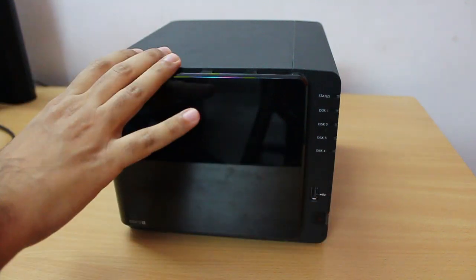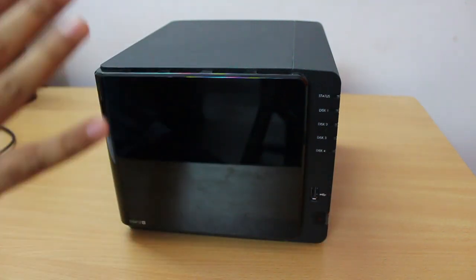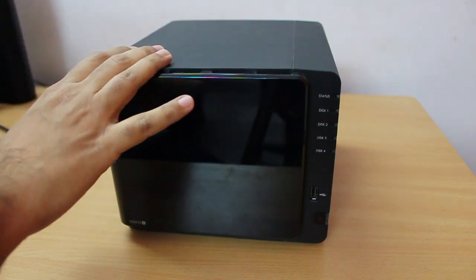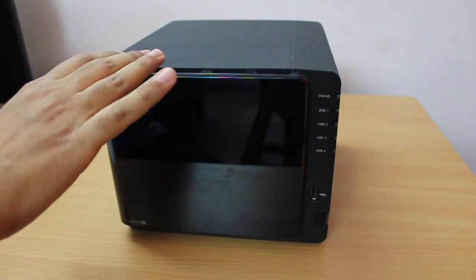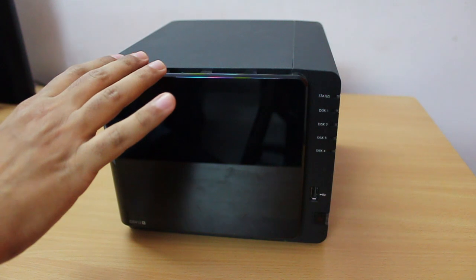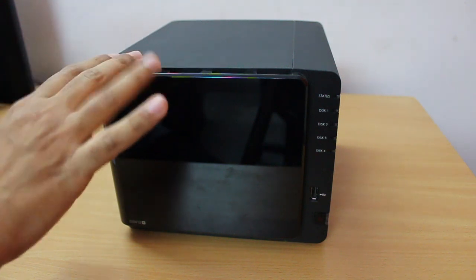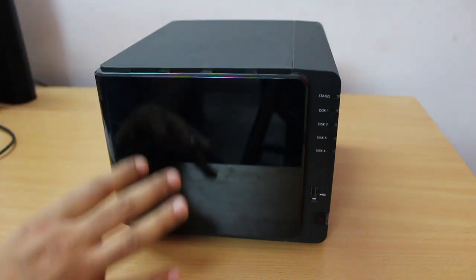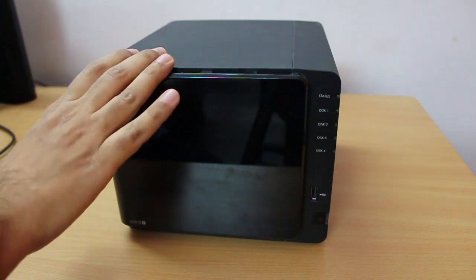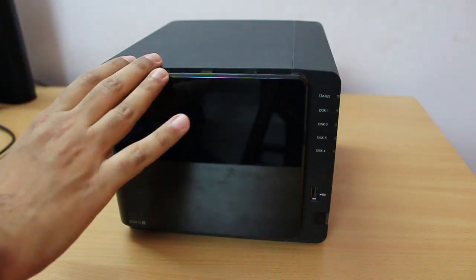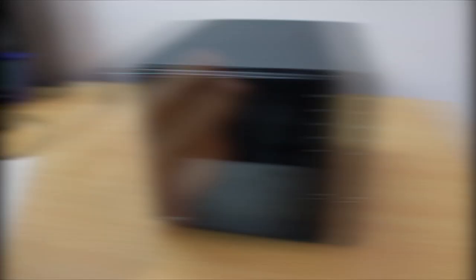Don't think that this is just a simple small box. This is a pretty powerful unit. Inside this unit it has a 2.13 gigahertz dual core Atom processor and it also has memory, that is 1 GB DDR3 memory.